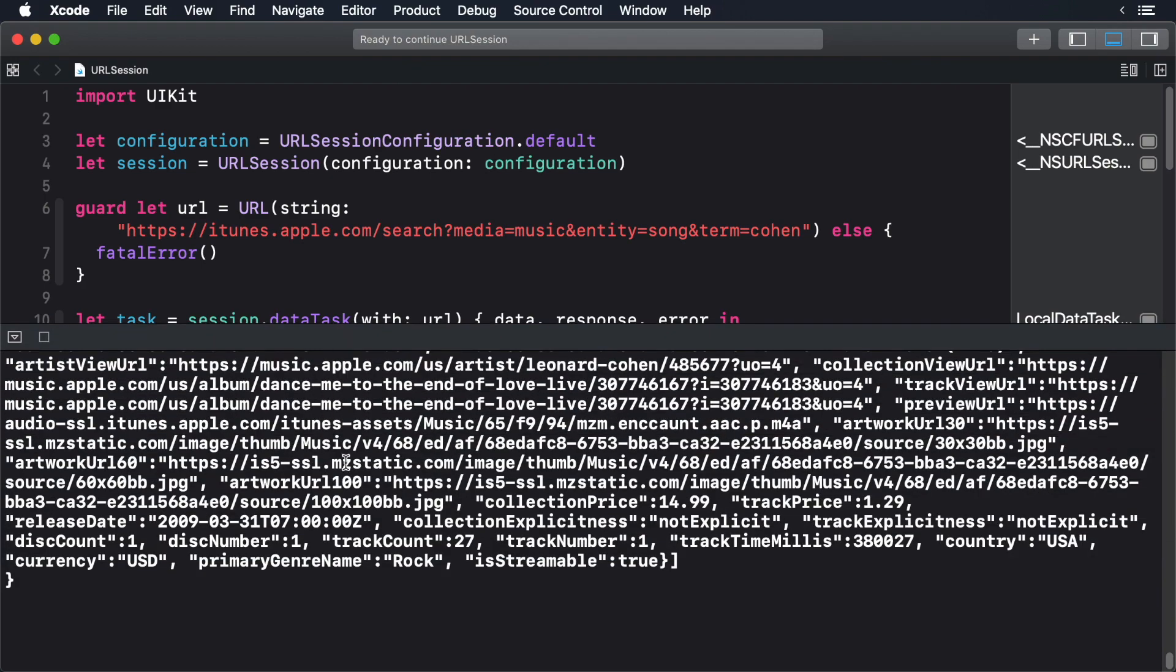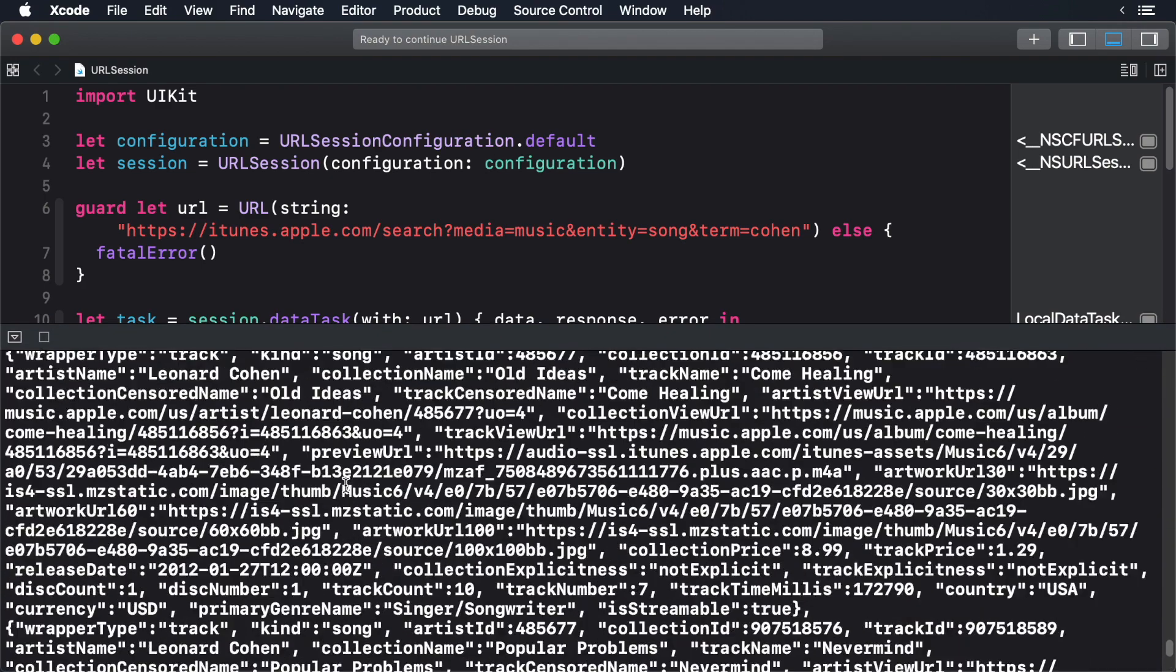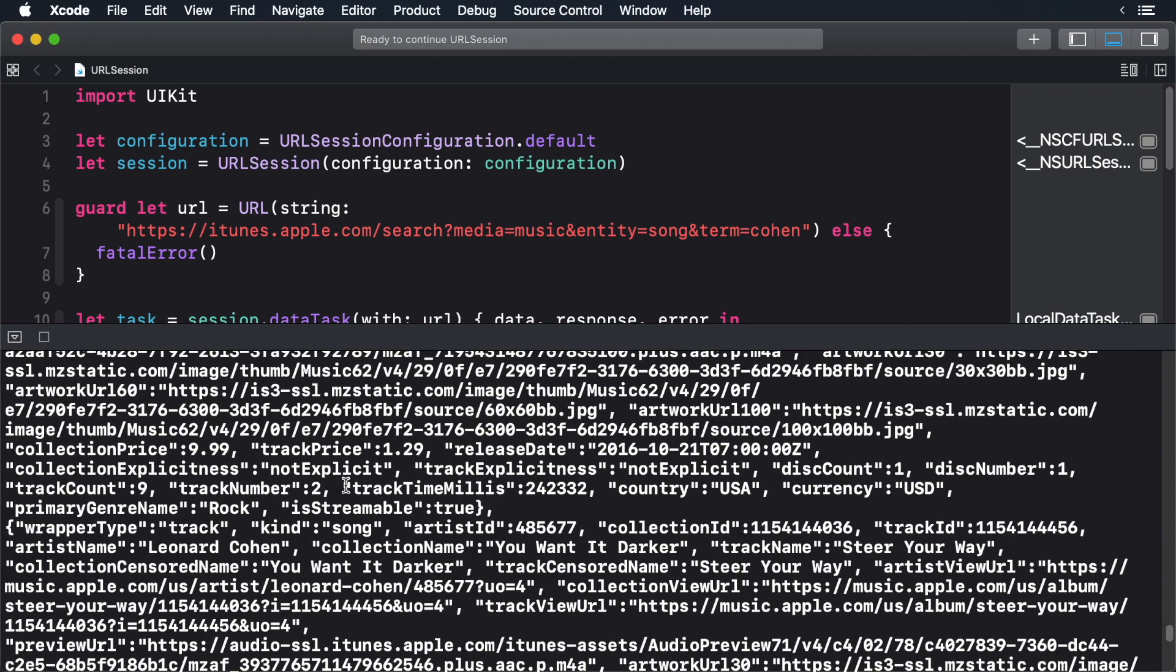And voila! We made a web request and we got back some JSON with just a little bit of code. Better still, we get all the bells and whistles of the network framework, ensuring our users have a pleasant experience no matter what type of network they are using.